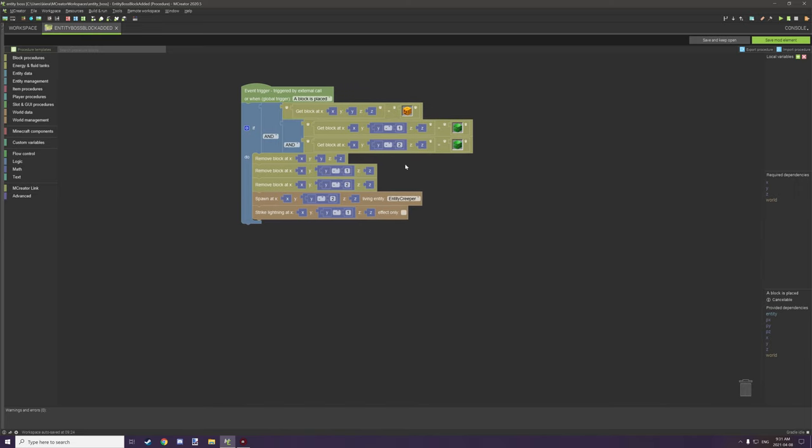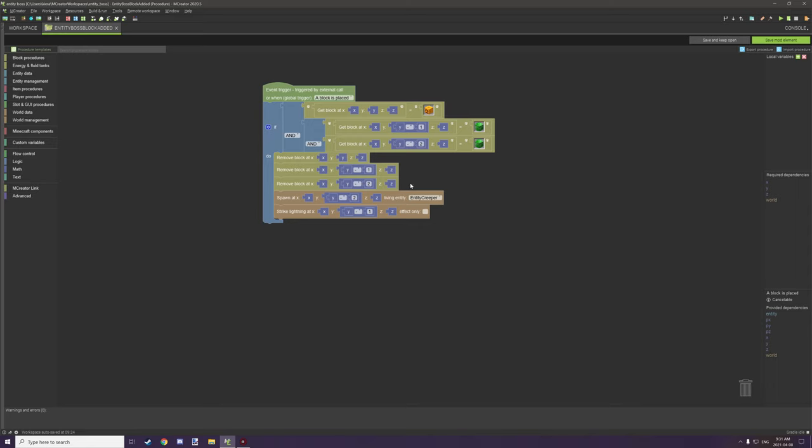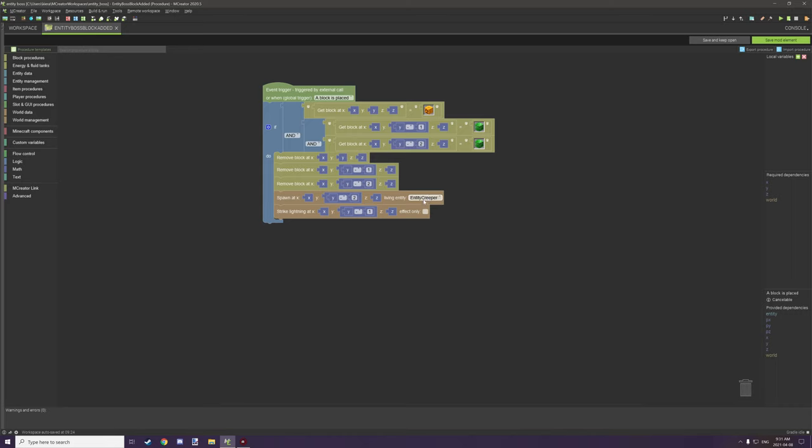Now the next thing that we actually need to do after we test for our blocks to make sure they're in the right place is we need to remove all the blocks that are basically in the way for the entity, which in our case we have just our material blocks and we have the pumpkin. So we need to remove the pumpkin, remove the two emerald blocks, and then what we can do is basically summon the creature. So in our case I summoned the entity creeper.